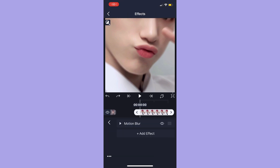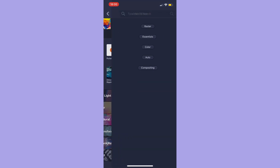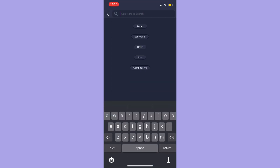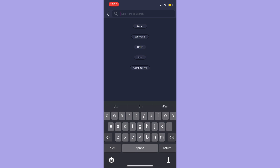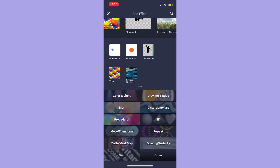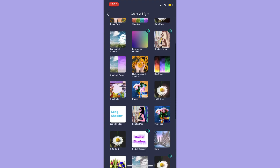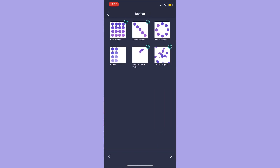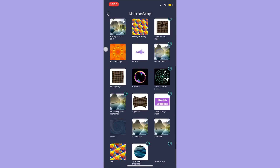The next thing you should know is effects. Effects enable you to add so many things like tiles, motion blur, and 3D shapes. You can search up the effect you're looking for because you might not know where they are in their categories. You can change colors and so many things using effects.